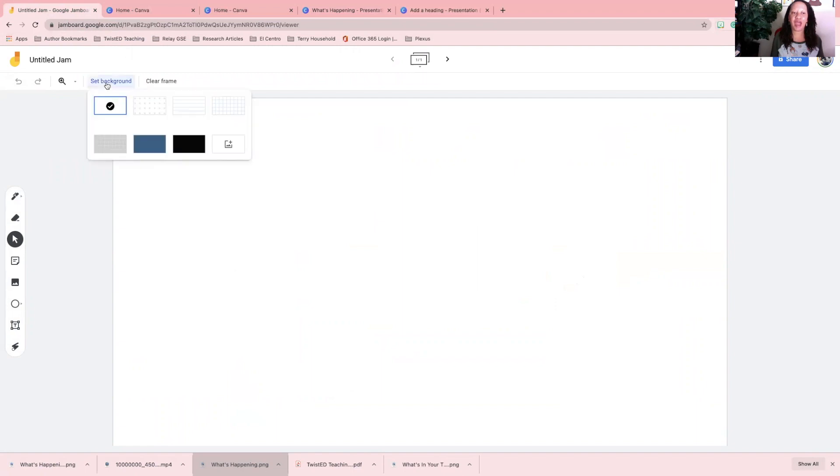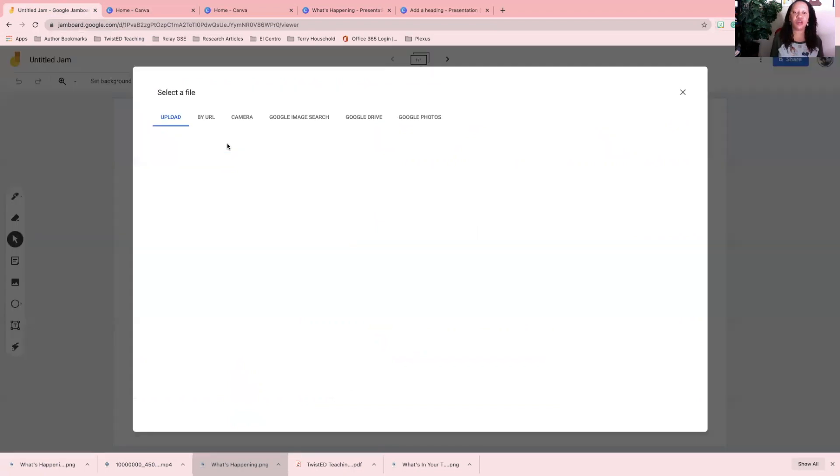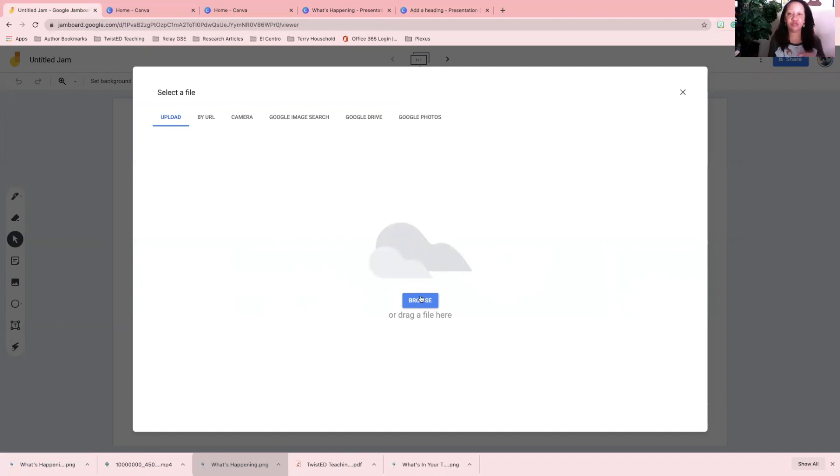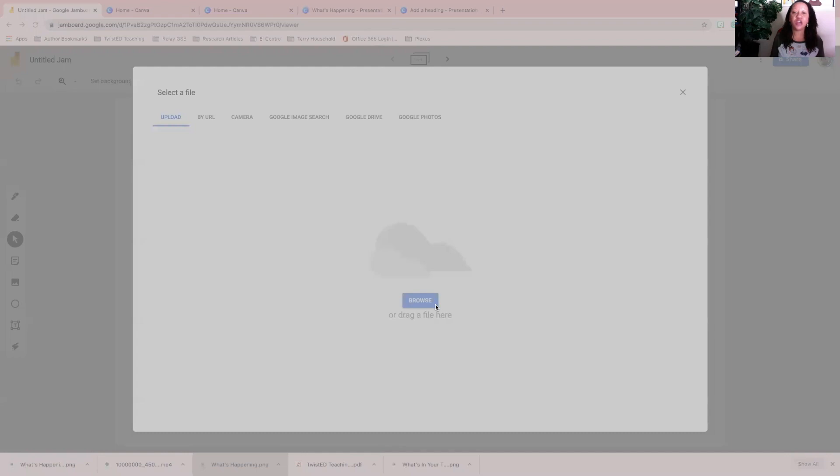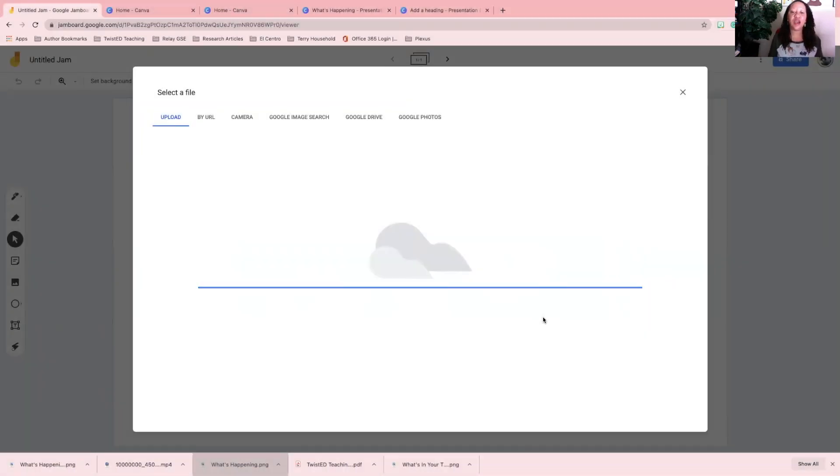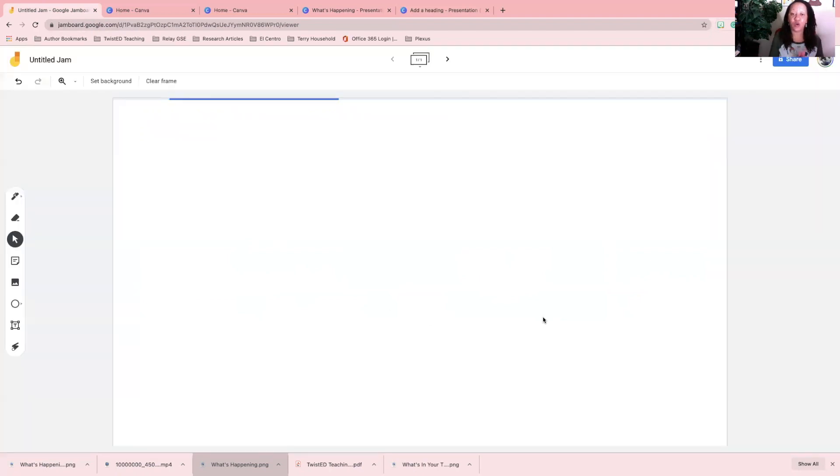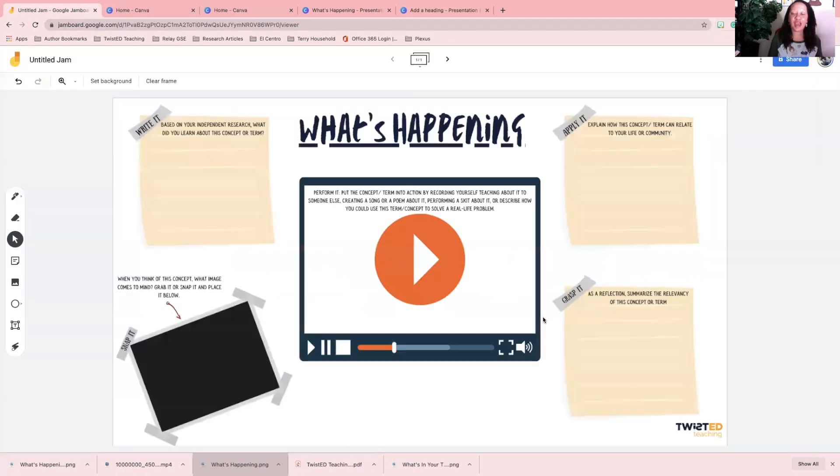Right here where you see the little picture add image icon, you want to click there and you want to browse your computer. Then you're going to see a bunch of junk pop up on my computer because I need to get my files in order. You browse your computer and I am going to pull out the recent file, which was What's Happening, and bam, there you go.